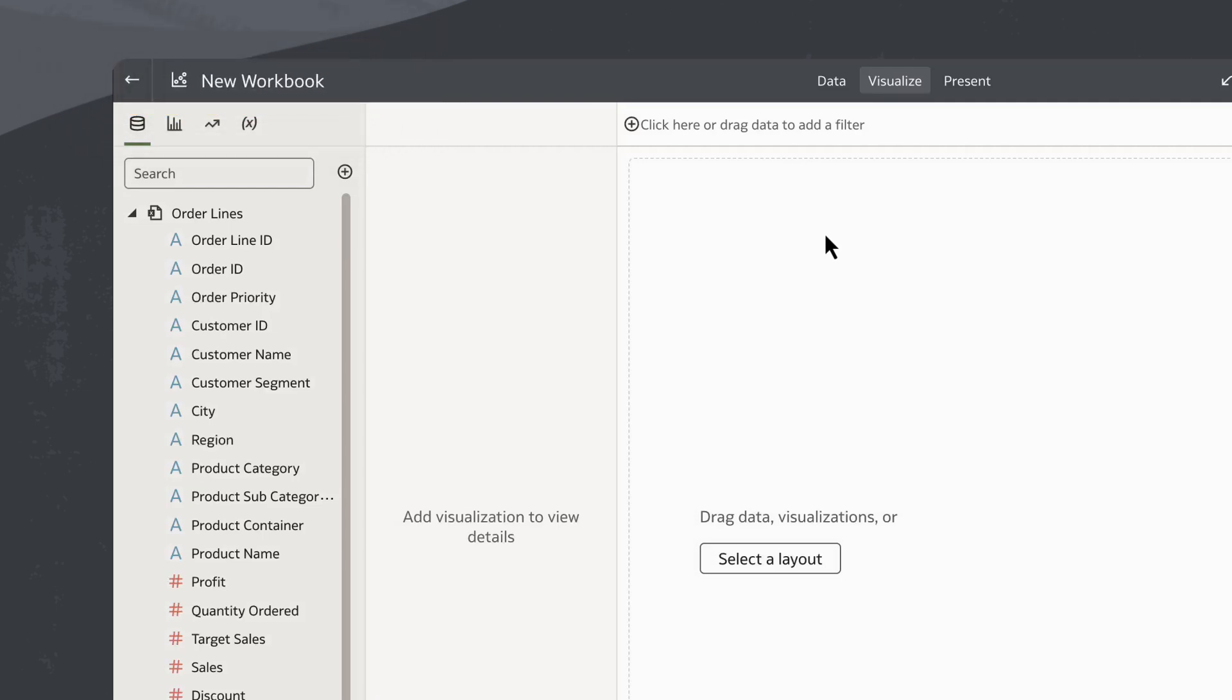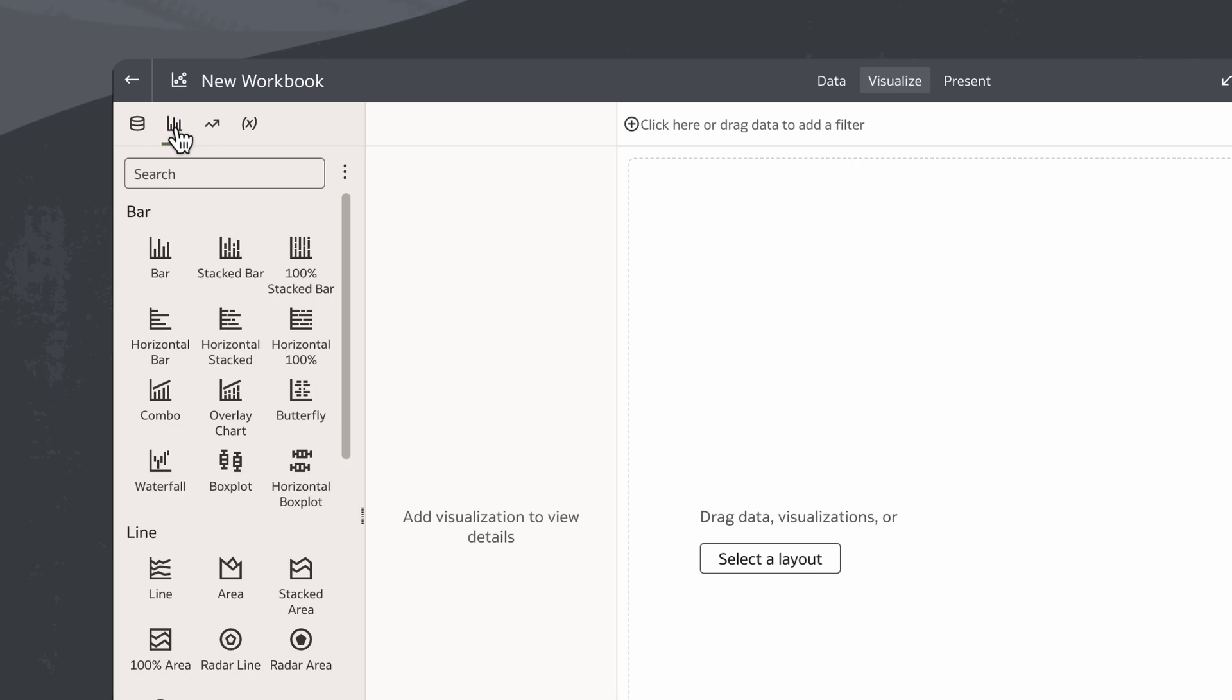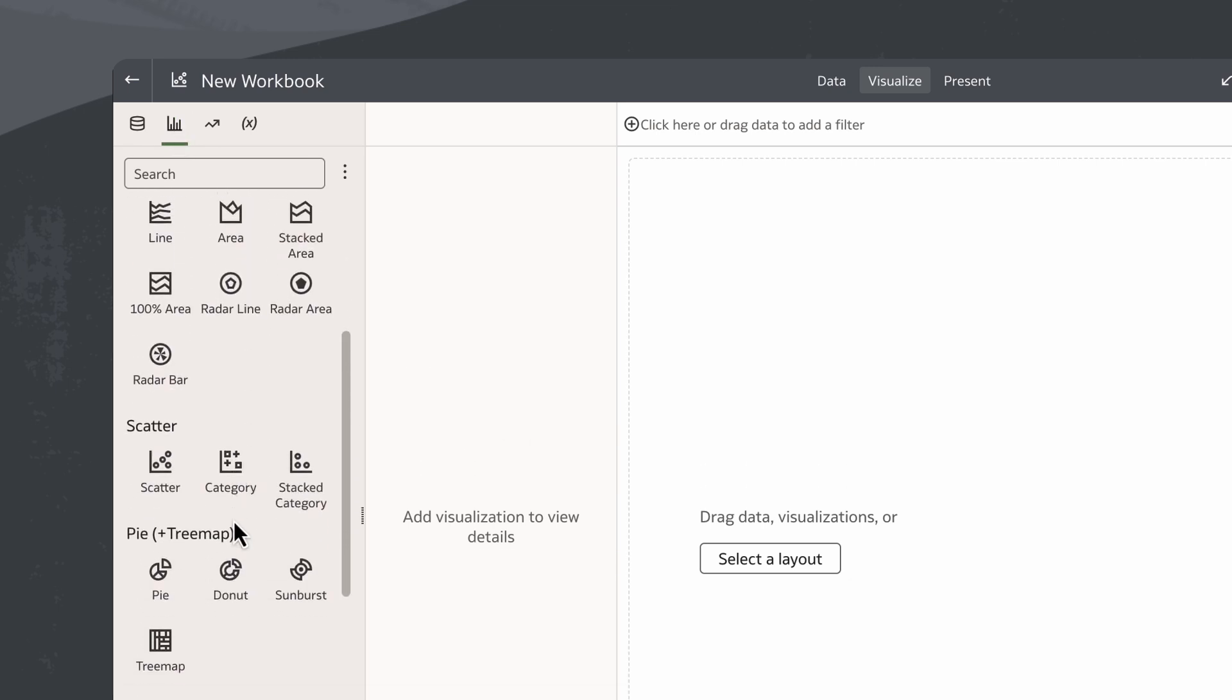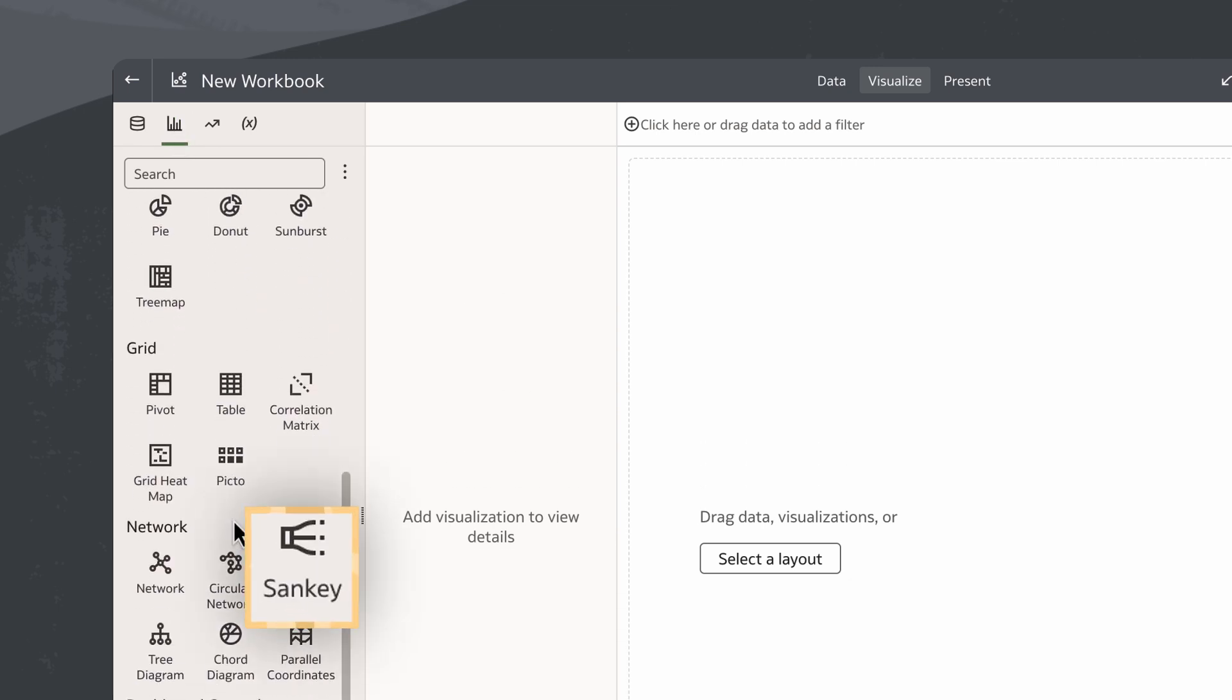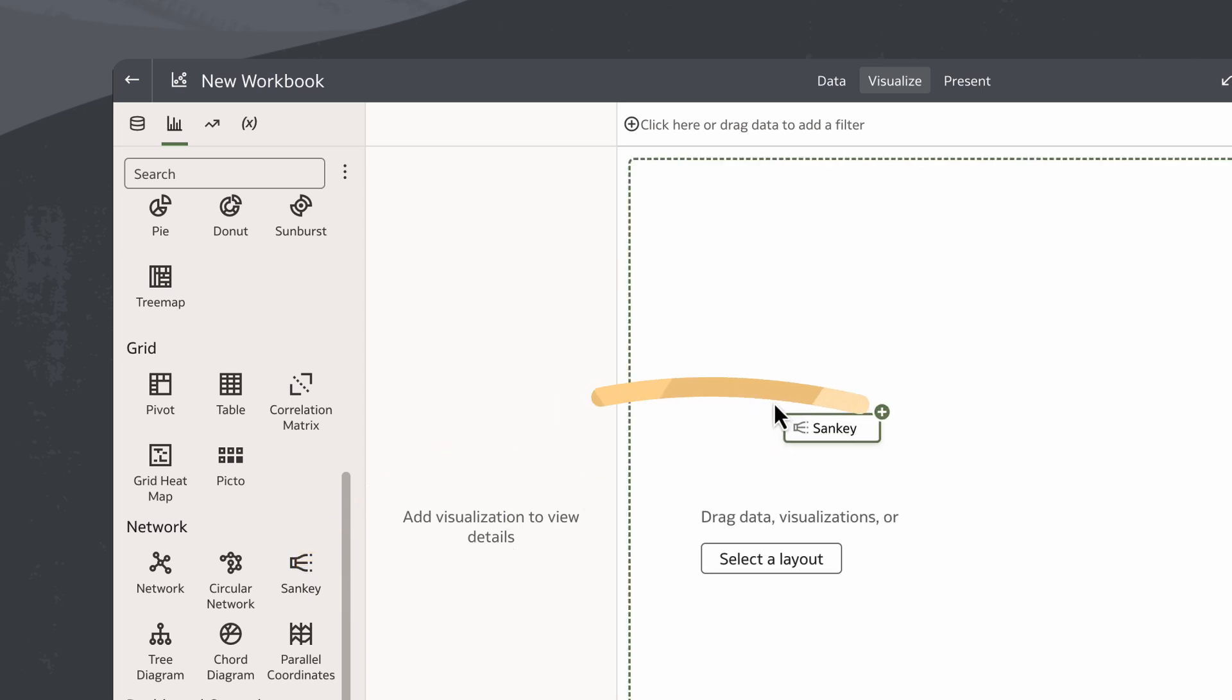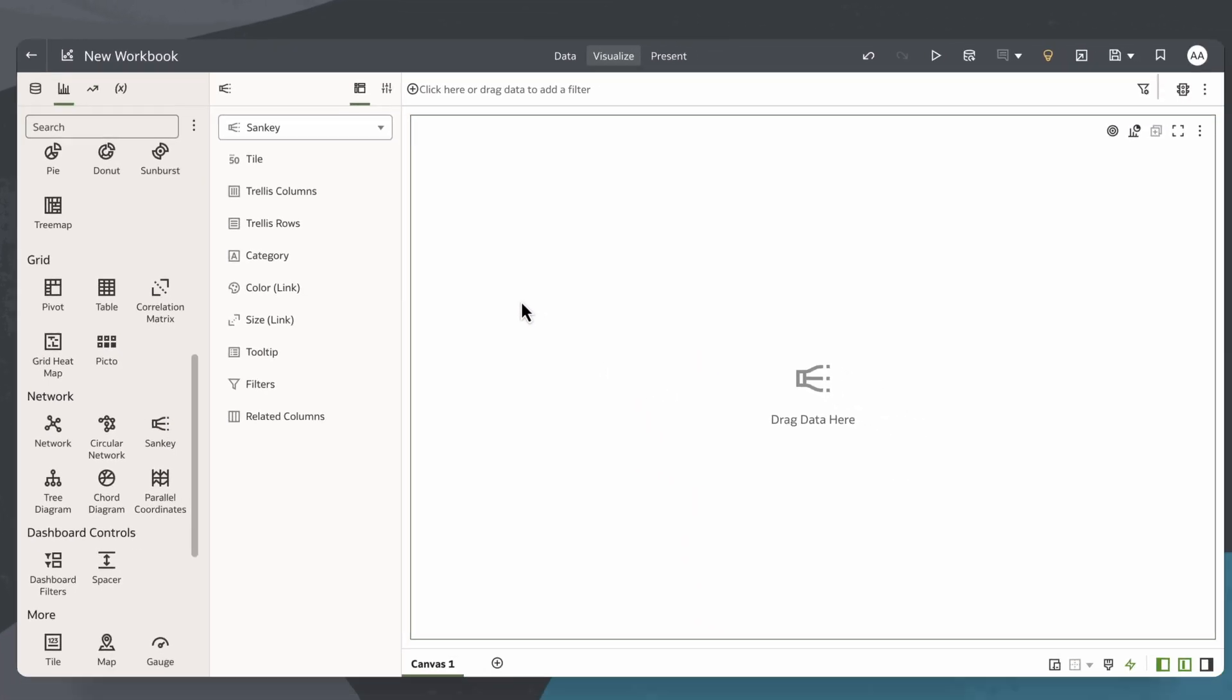On the data panel, I'll click the visualization icon to display the visualizations pane. I'll scroll down and find the Sankey chart under the network section. Then I'll drag it over to the canvas.